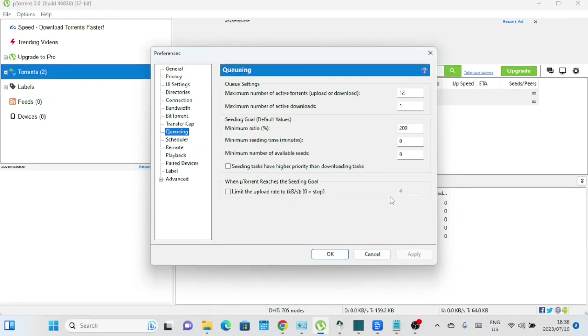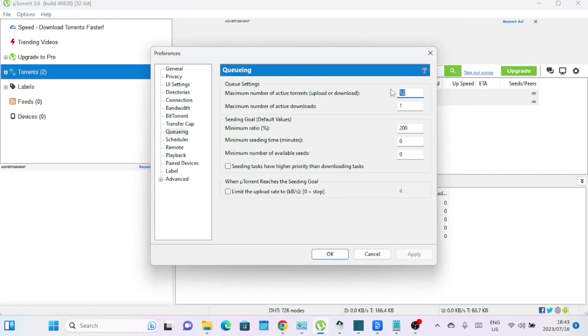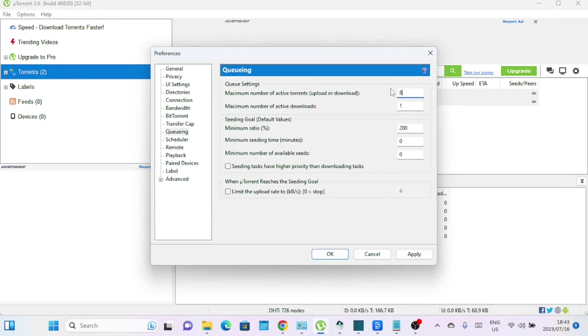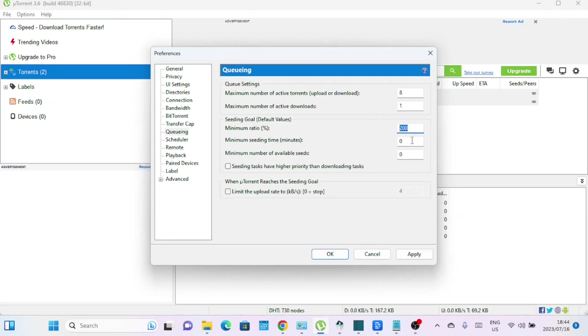Let's explore the queuing tab. These settings control the number of active torrents and the maximum number of active downloads. By fine-tuning these parameters, you can prevent overcrowding and improve overall download performance. Maximum number of active torrents: This setting determines the maximum number of torrents that can be active at the same time. It's advisable to set a limit based on your available bandwidth and system resources. Setting a reasonable value ensures that your active torrents can receive adequate bandwidth for faster downloads.